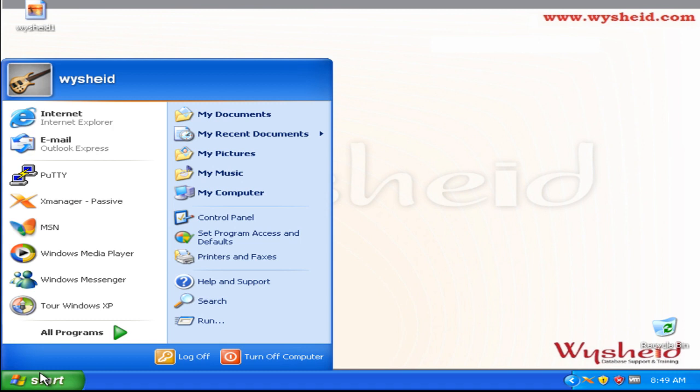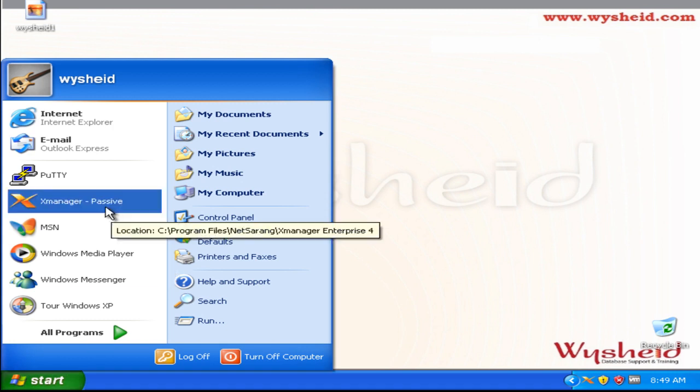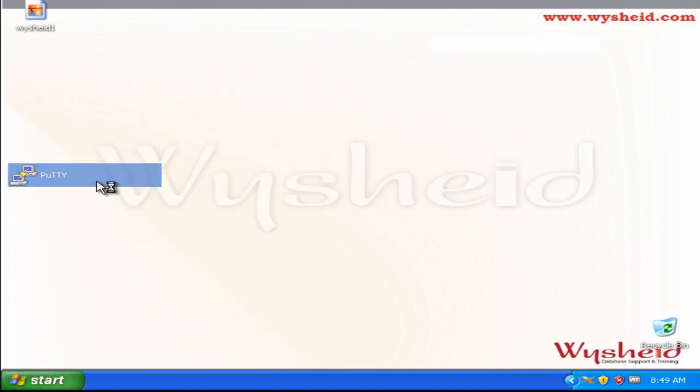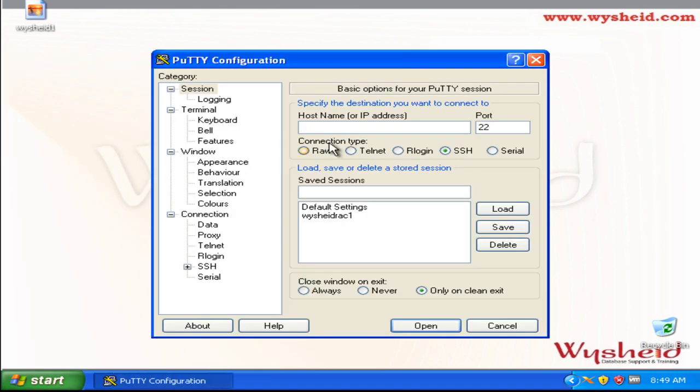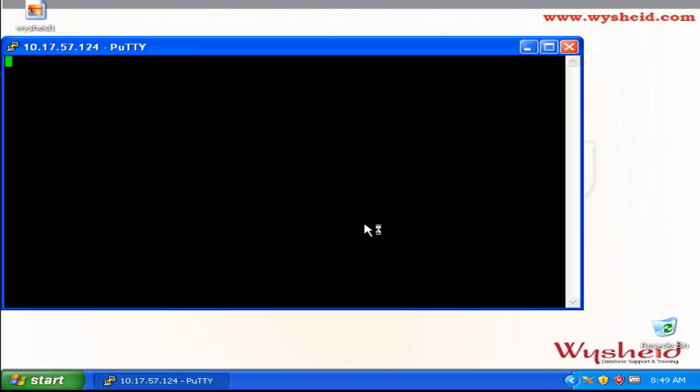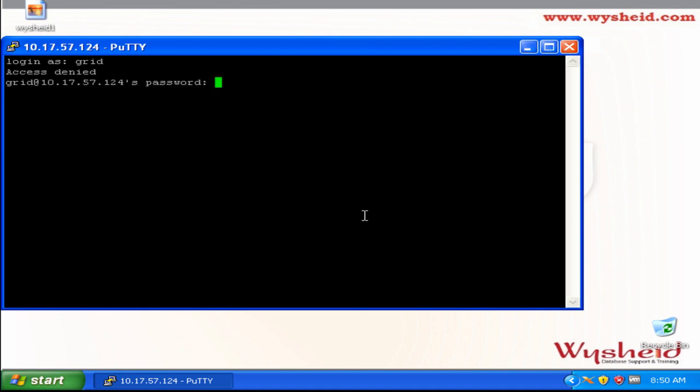We will start with our PuTTY session. We will be connecting to our machine. The ASMCA has to be executed by the grid infrastructure owner. In our case, the grid infrastructure owner is grid and we are giving the password.